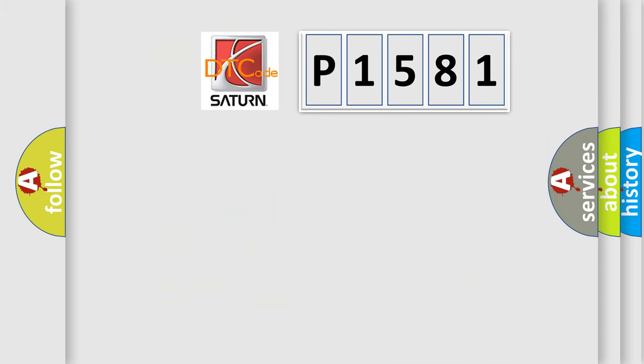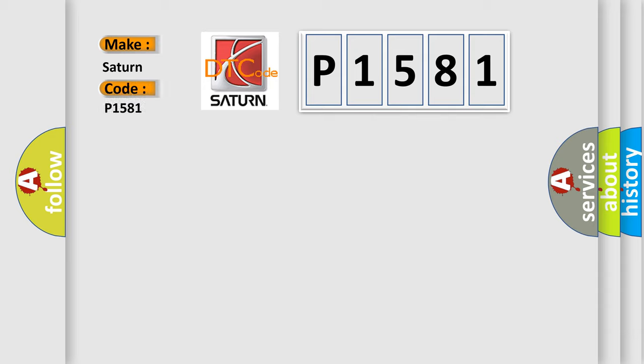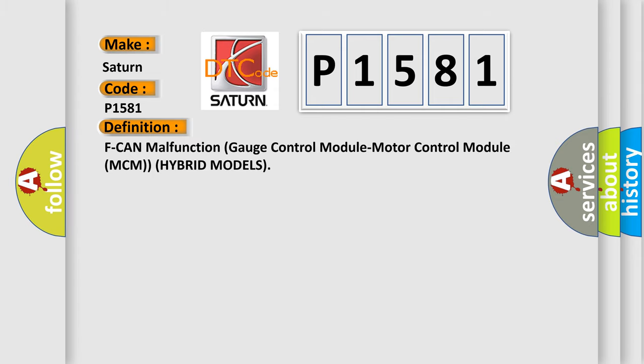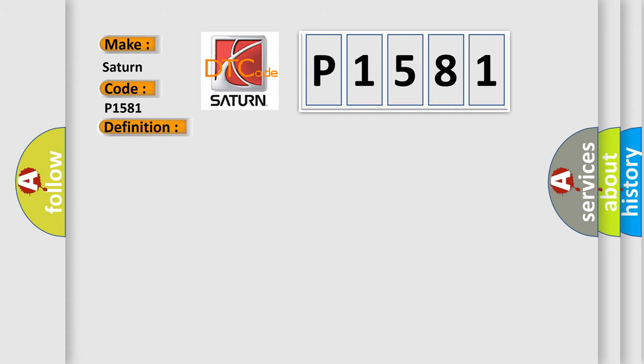So, what does the diagnostic trouble code P1581 interpret specifically for Saturn car manufacturers? The basic definition is: F can malfunction gauge control module motor control module MCM hybrid models. And now this is a short description of this DTC code.